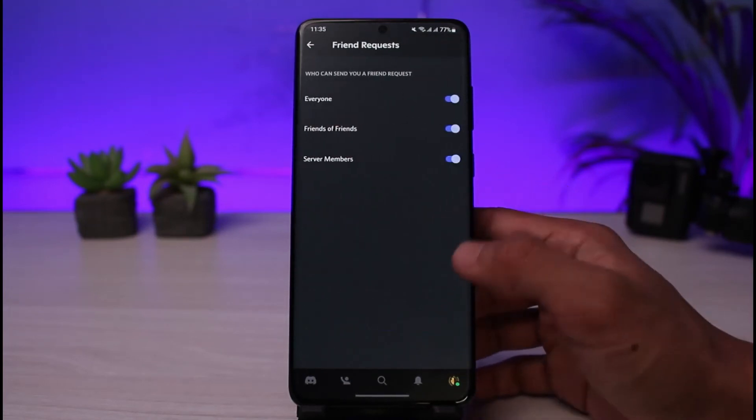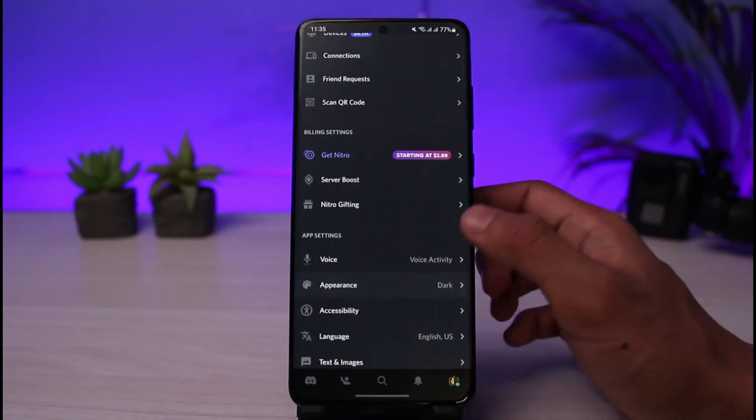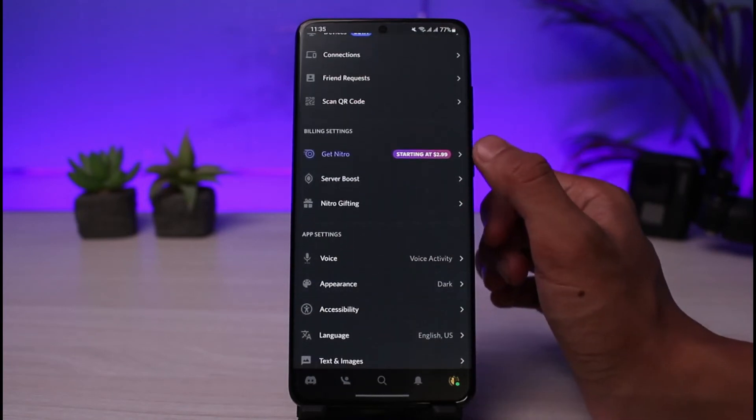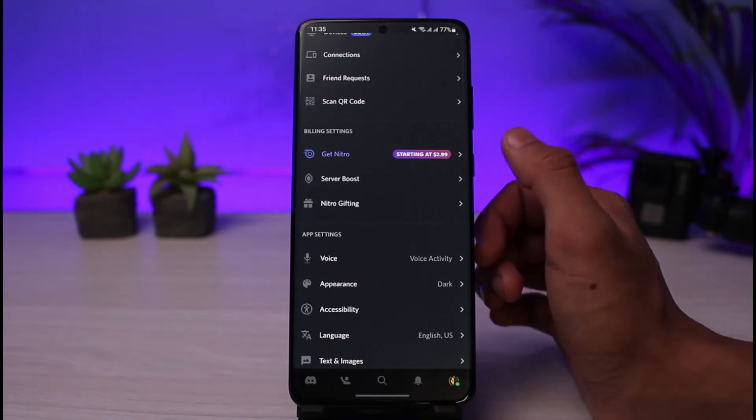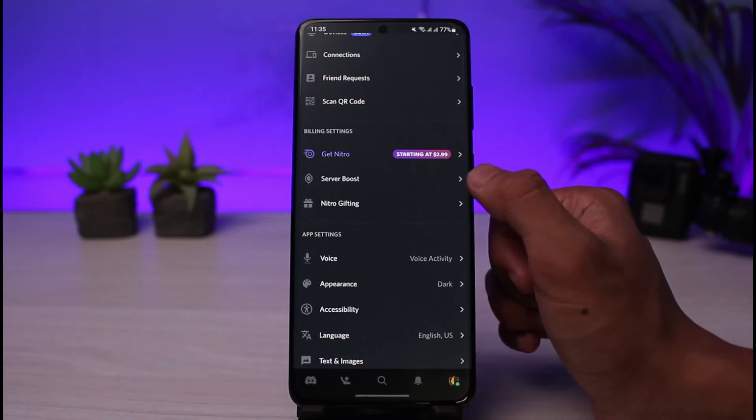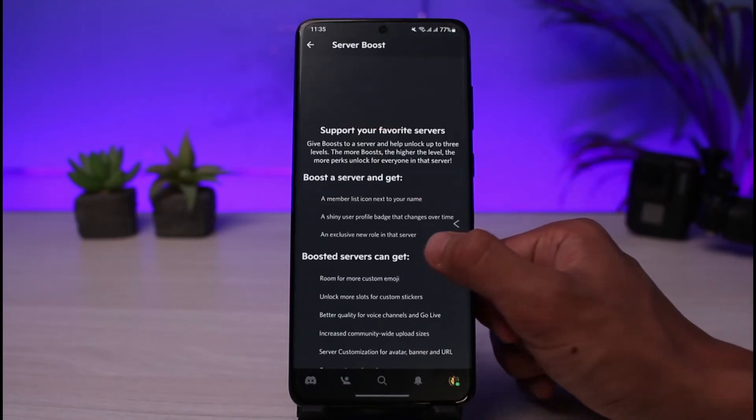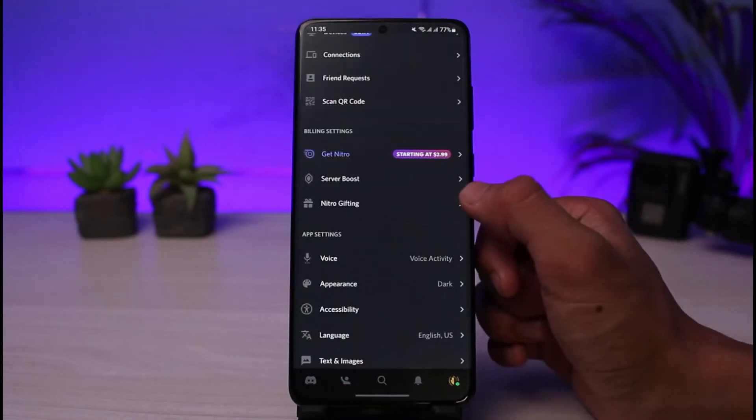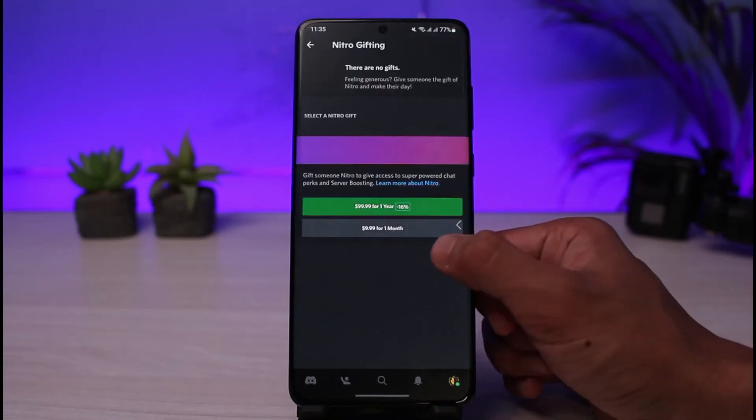You can also get Nitro which is a premium feature starting at $2.99 a month. You can do server boost if you want to and you can select nitro gifting to follow all the other instructions.